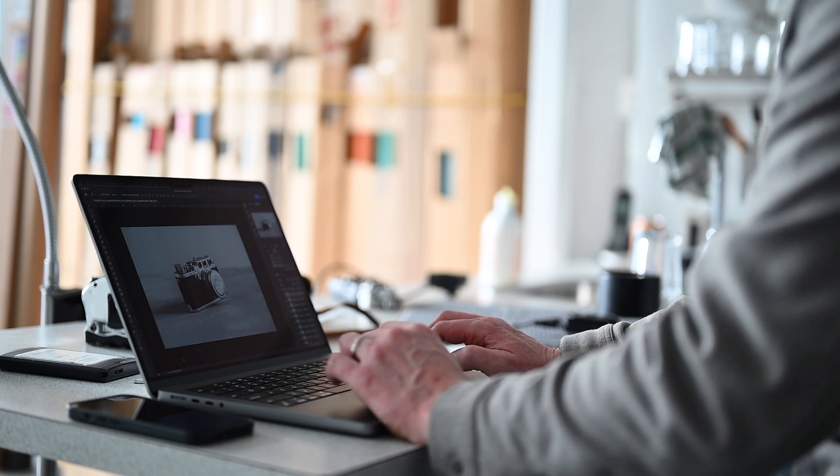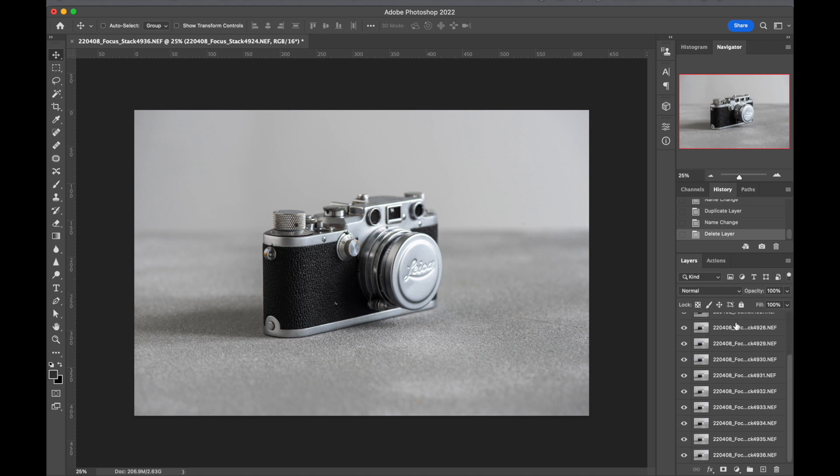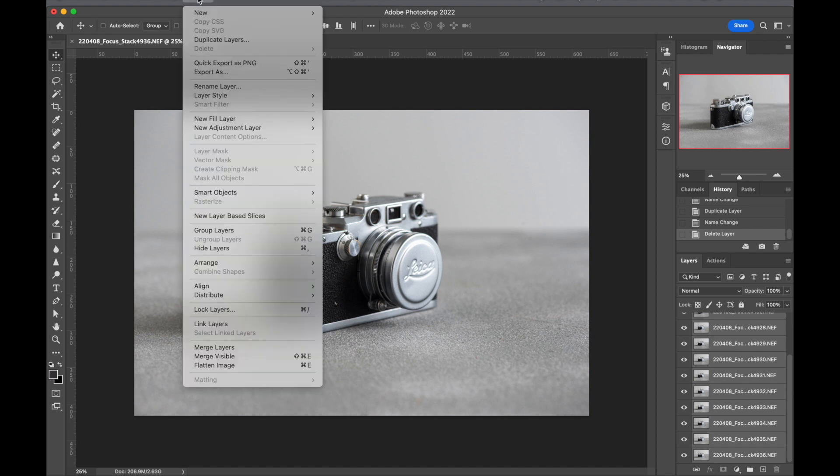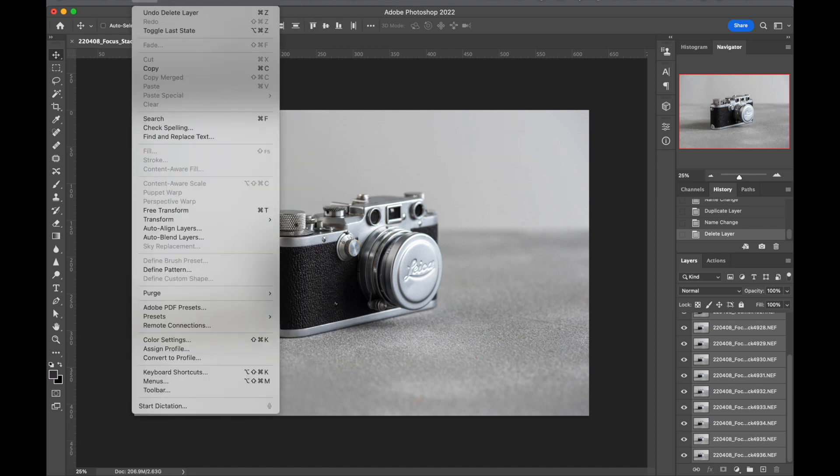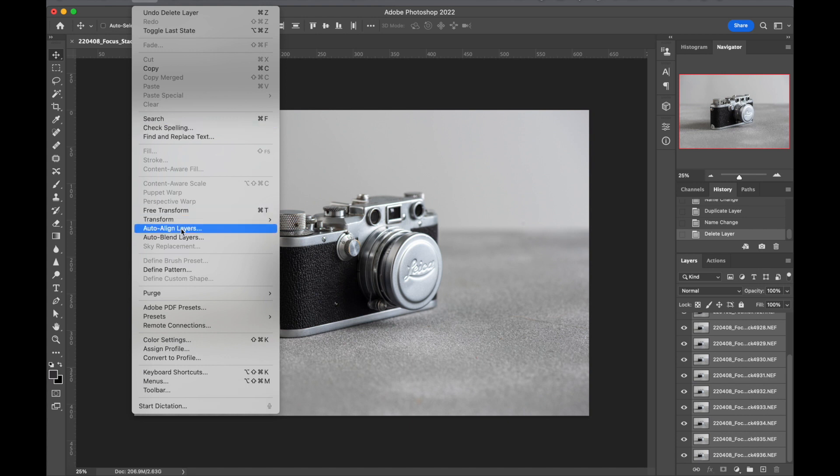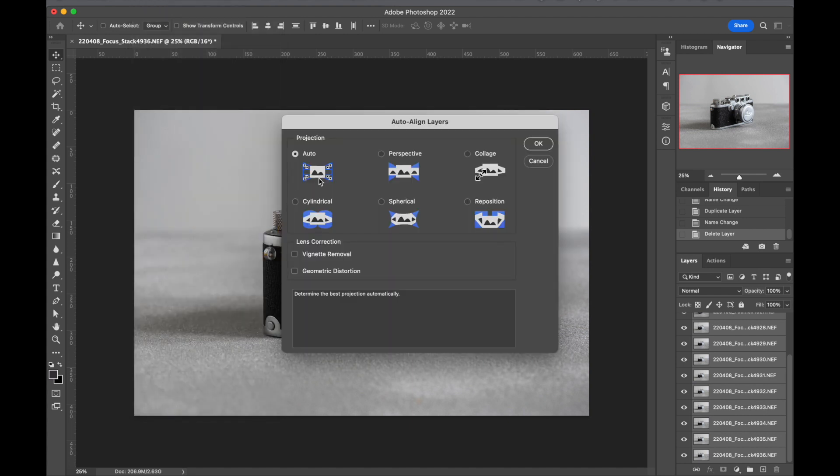Okay, that's it. So we've got 13 layers. We need to go and select all layers, shift click, select them all. We go to layer, we go to, it is here under edit. Go to auto align layers and we want to have the projection to be auto, vignette removal and geometric distortion are unclicked in this situation. Hit okay.